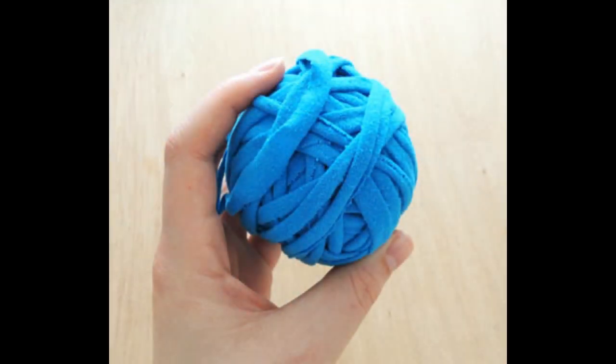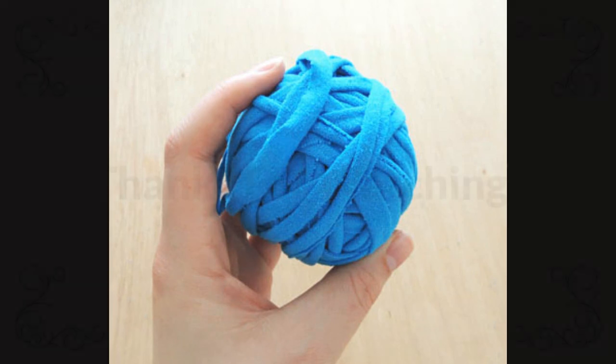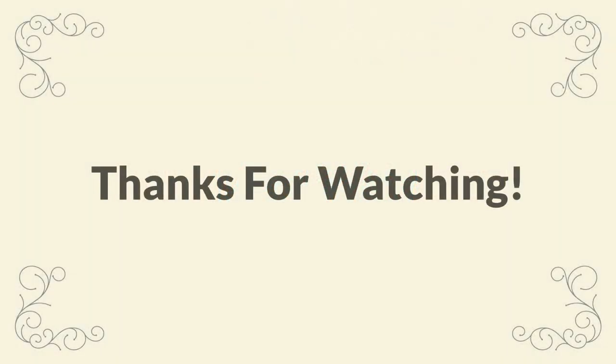I really hope you found this tutorial useful, and thank you very much for watching.